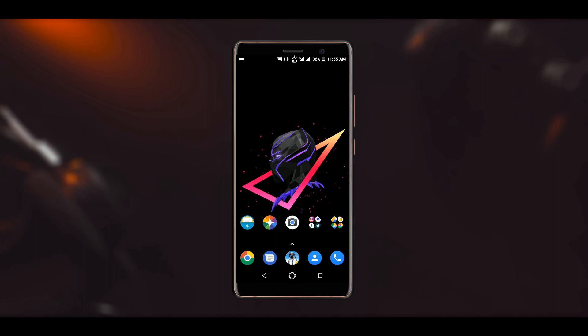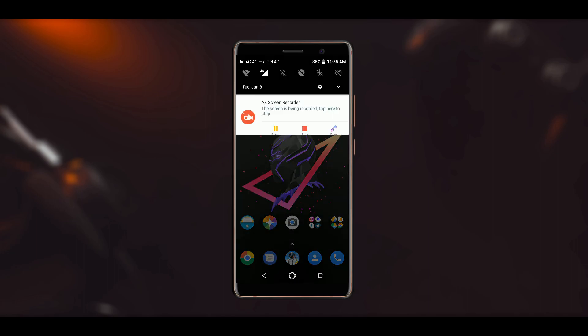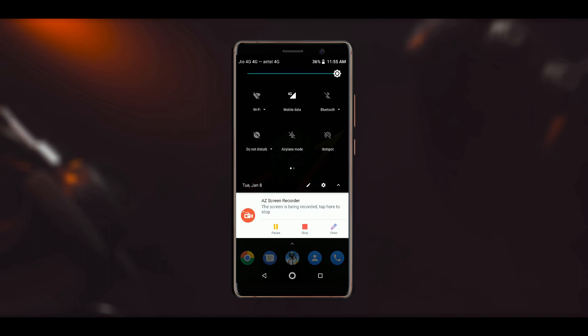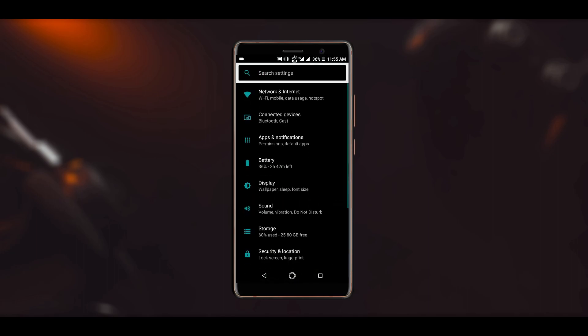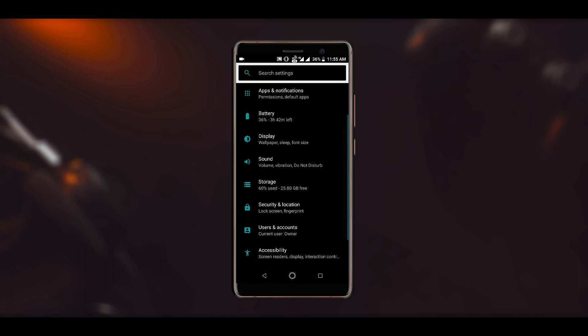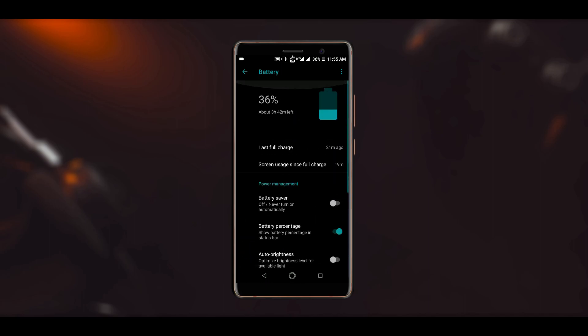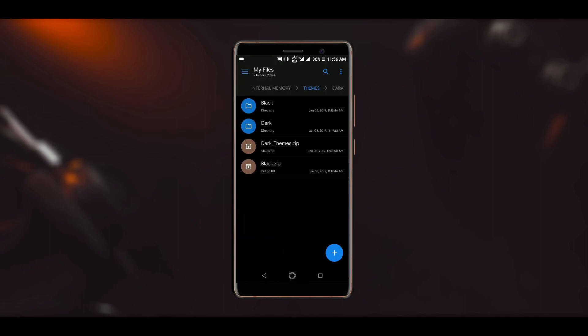Now in this video, the method that I am going to show you only changes the theme of the settings and the notification panel. It doesn't change the theme of any stock app, so you need to download a zip file that contains all the themes.